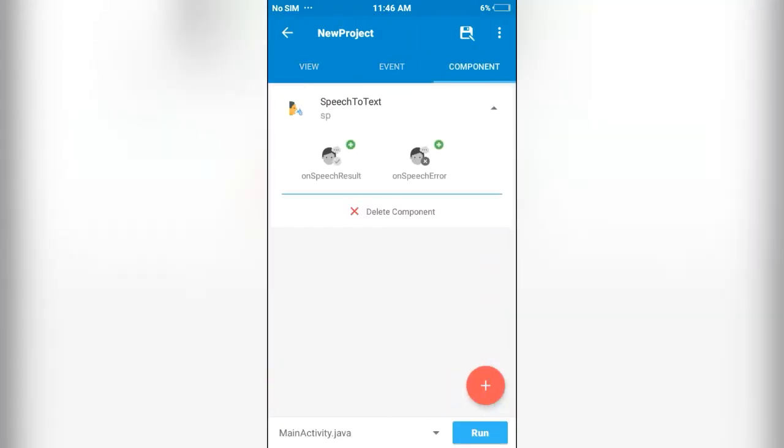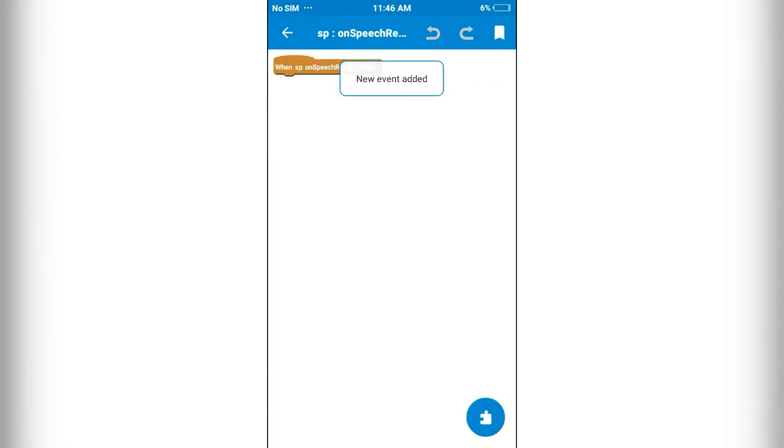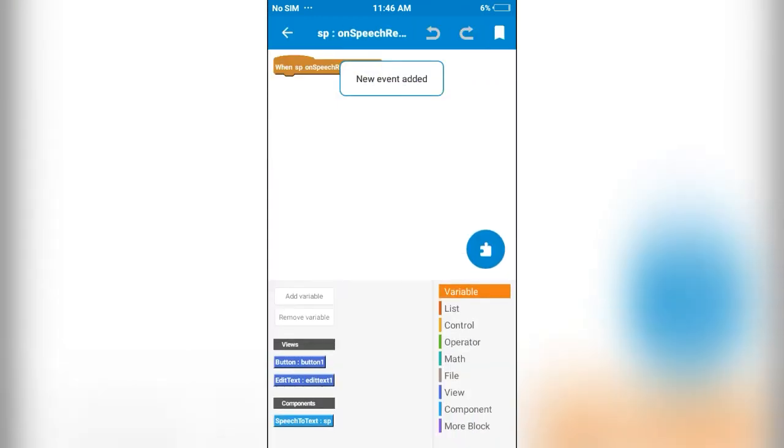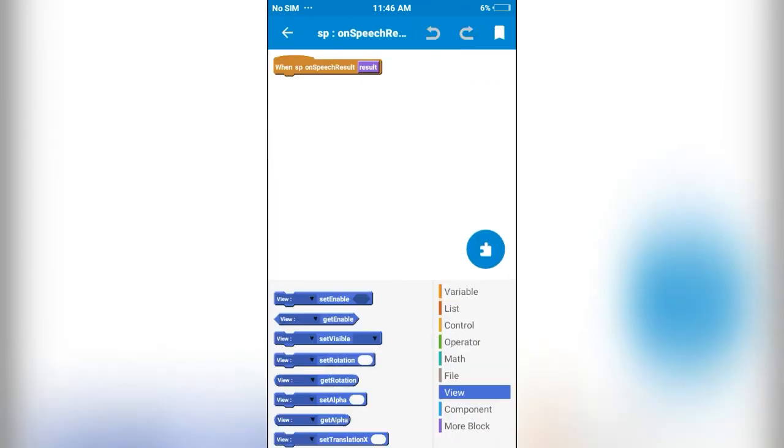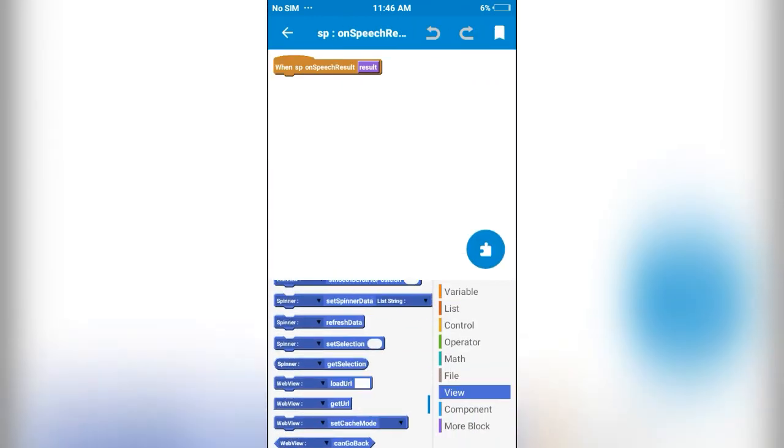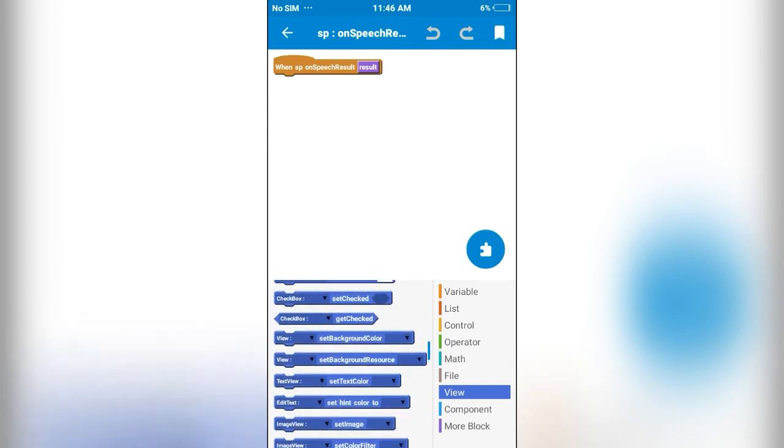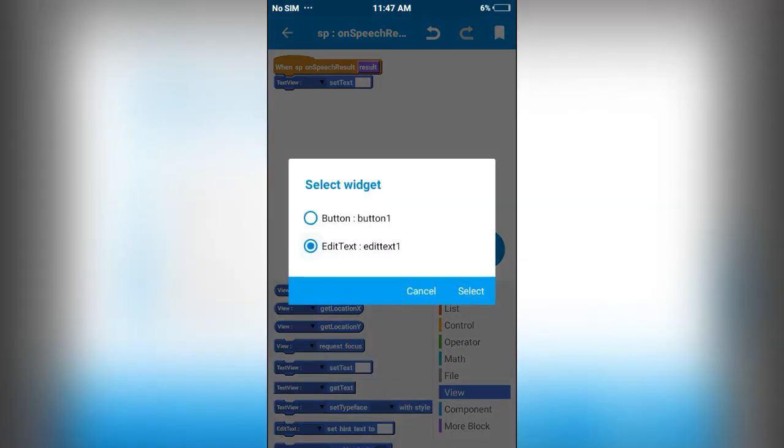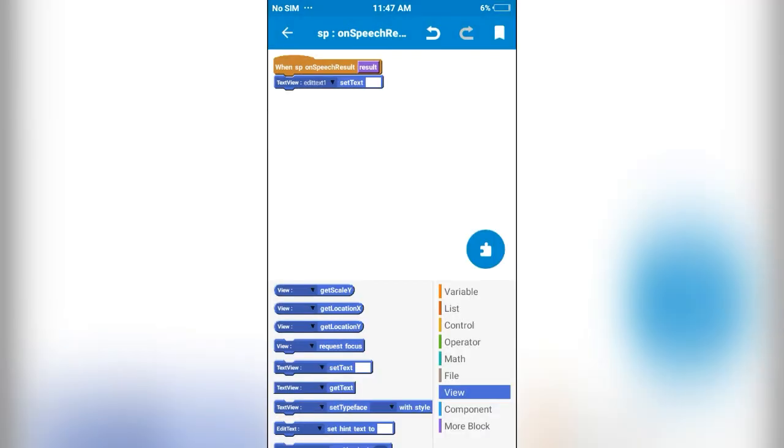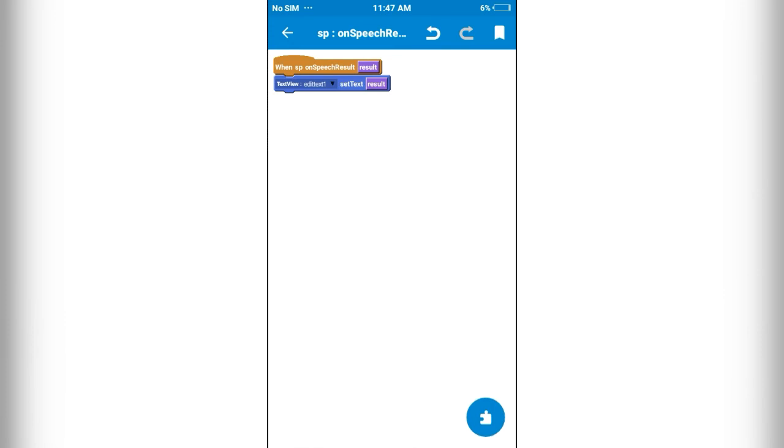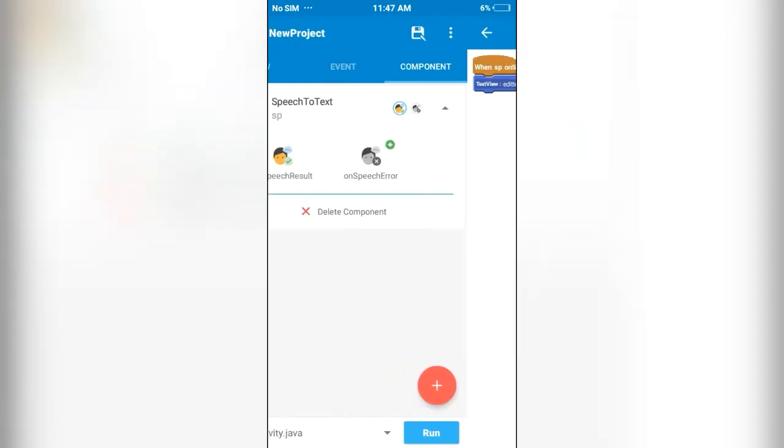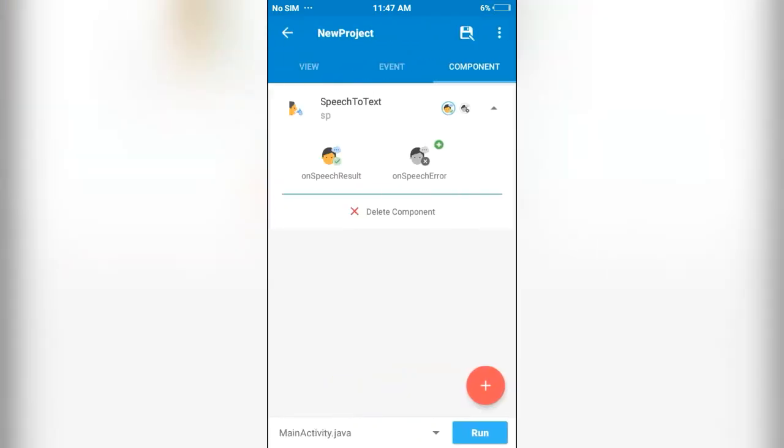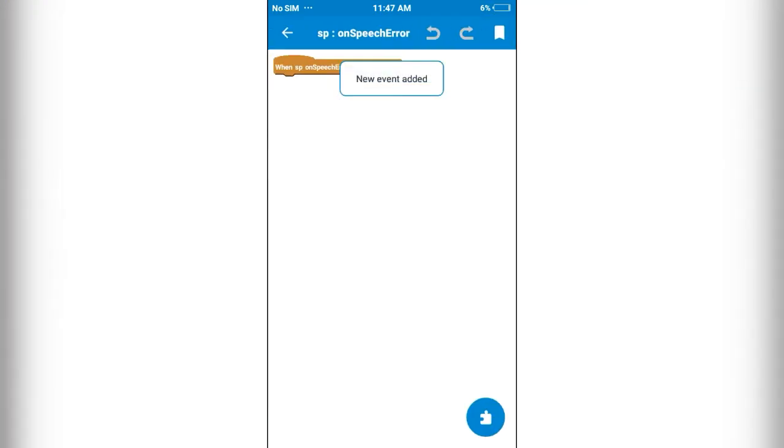So on this component, on speech result, edit text set text result. So the result will be displayed in edit text. On speech error, we will toast it. We will toast the error message if we get any error.